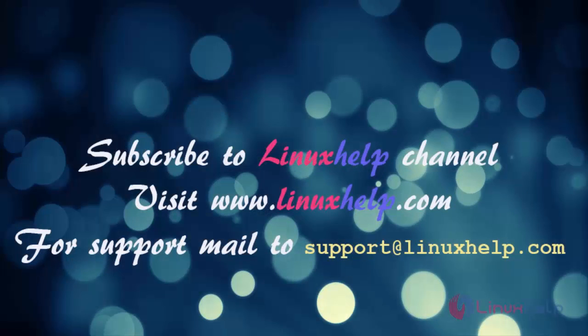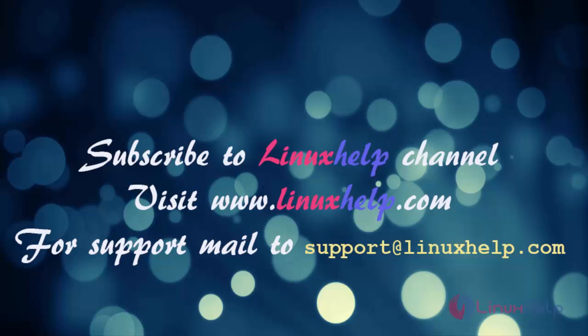Thanks for watching this video. Please subscribe to our YouTube channel LinuxHelp. For further tutorials, visit www.linuxhelp.com. For any queries, mail us to support at LinuxHelp.com.